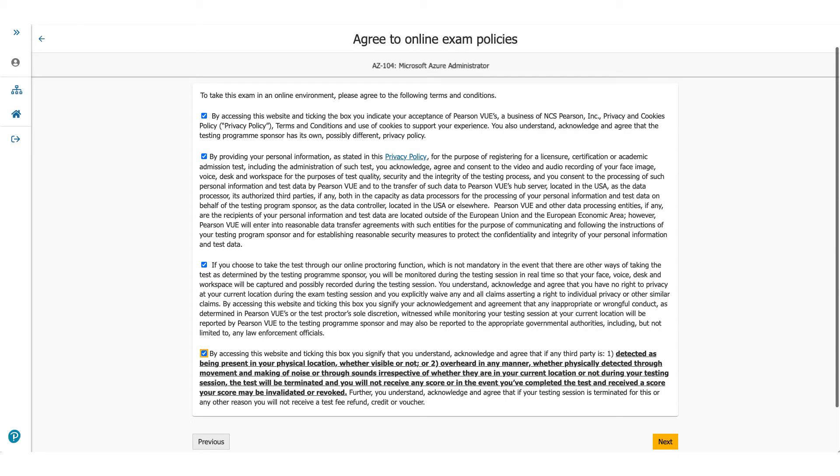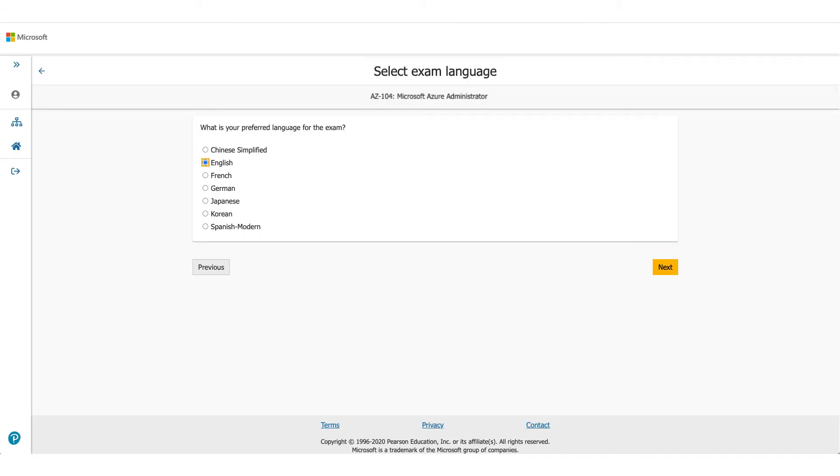Now coming back to the page, when you click Next you will come to Online Exam Policies. Please make sure you read these policies carefully, check the box, and click on Next.